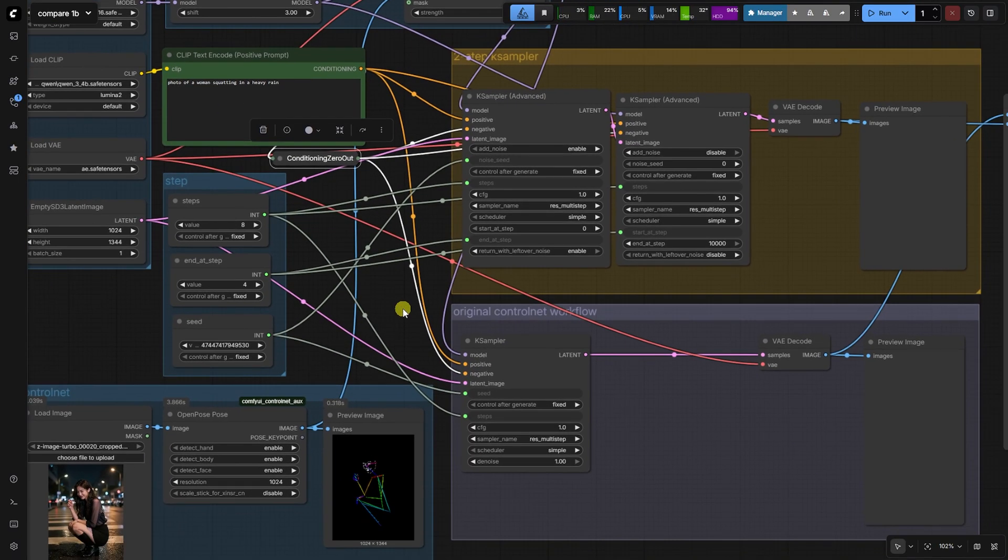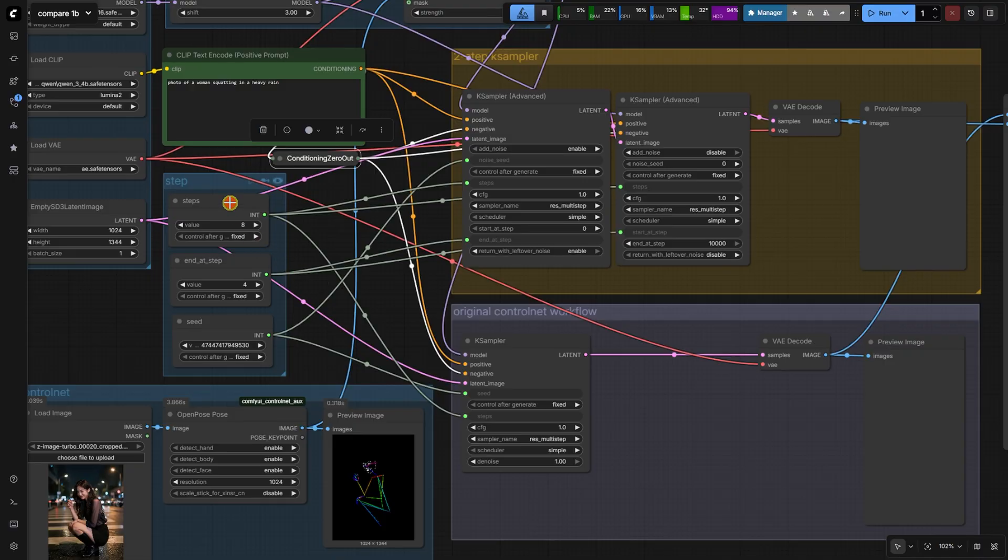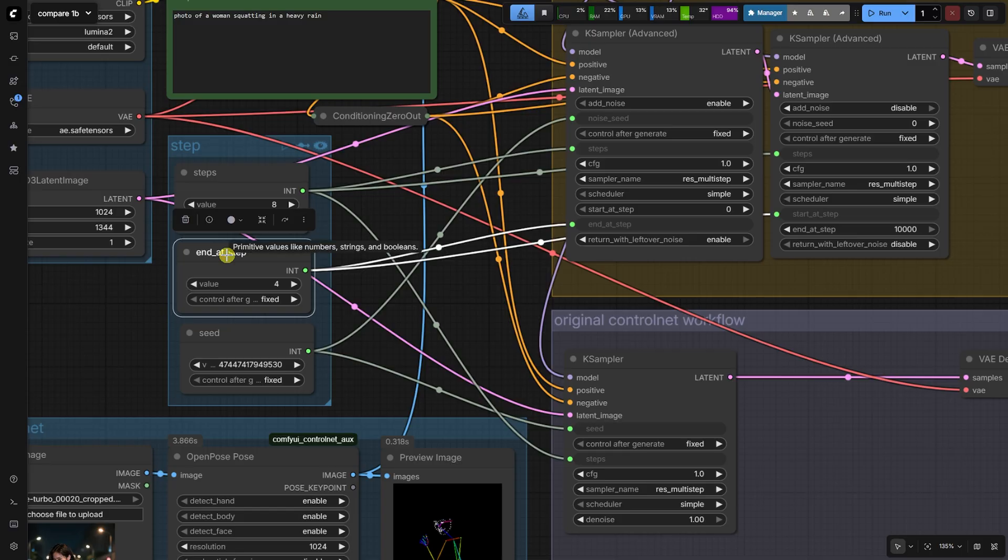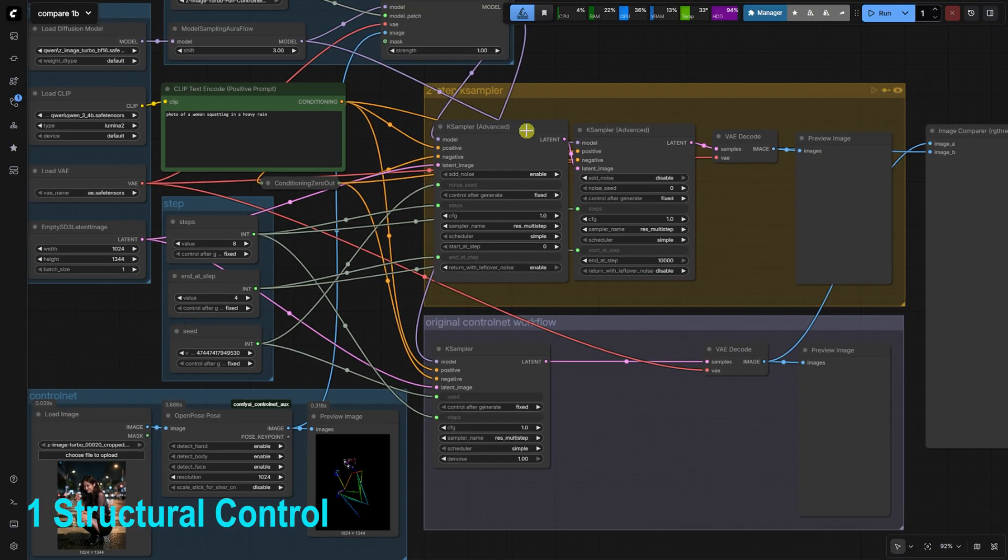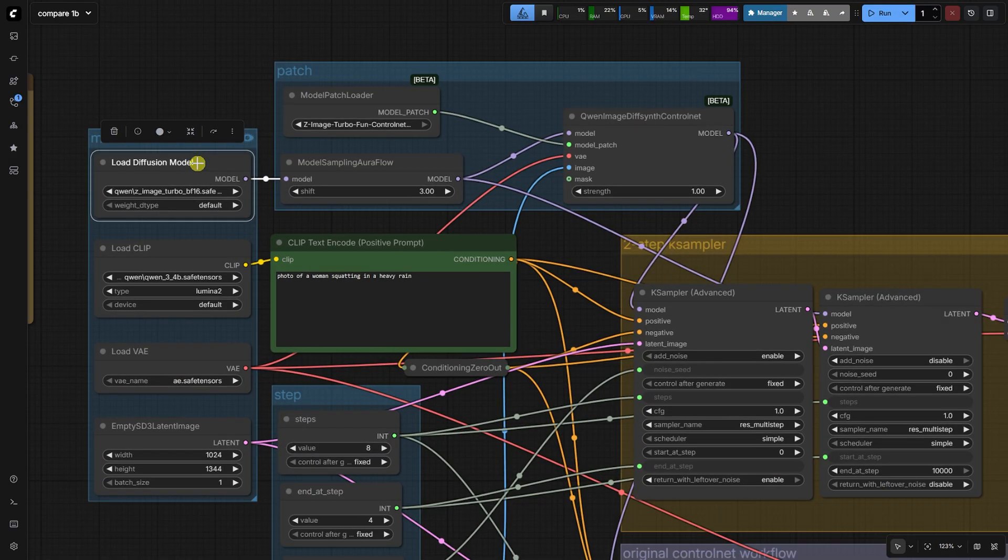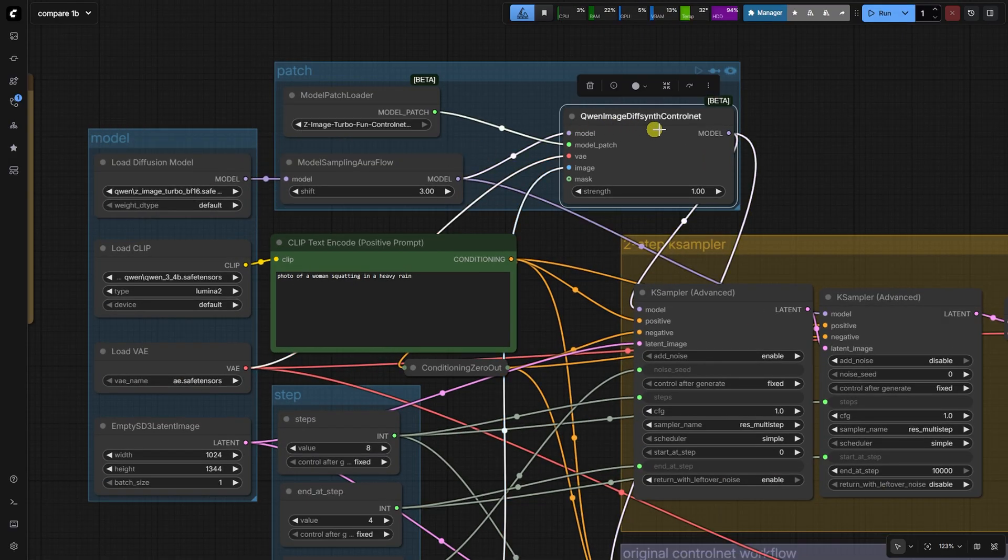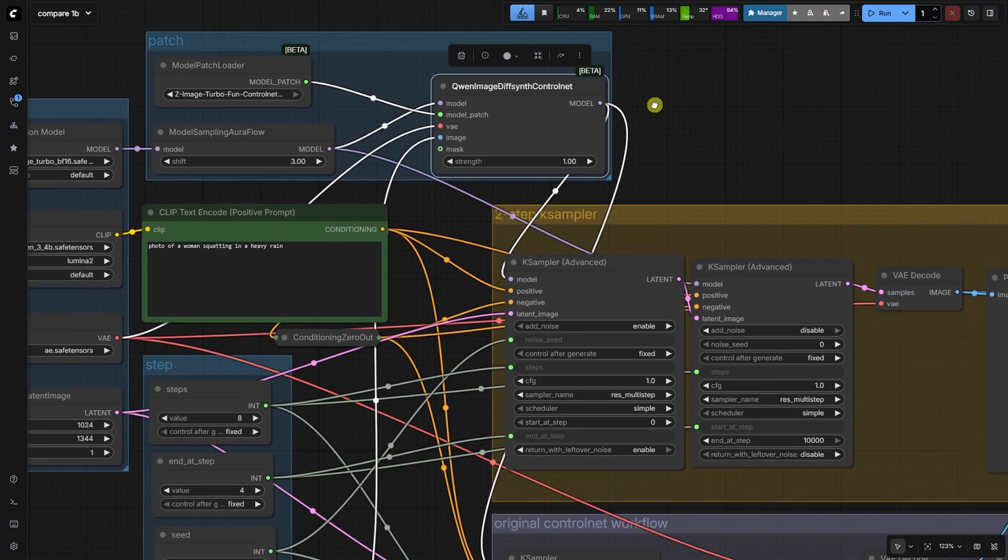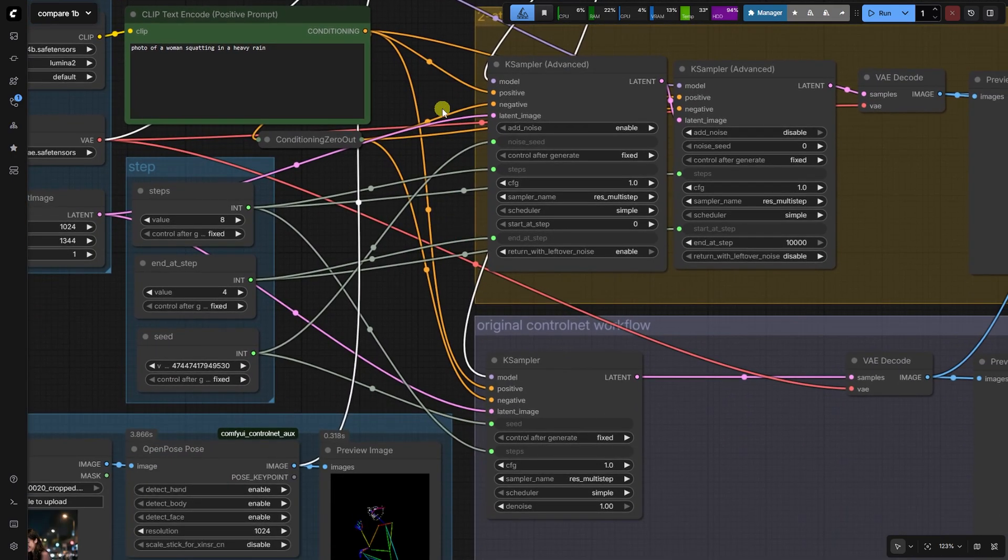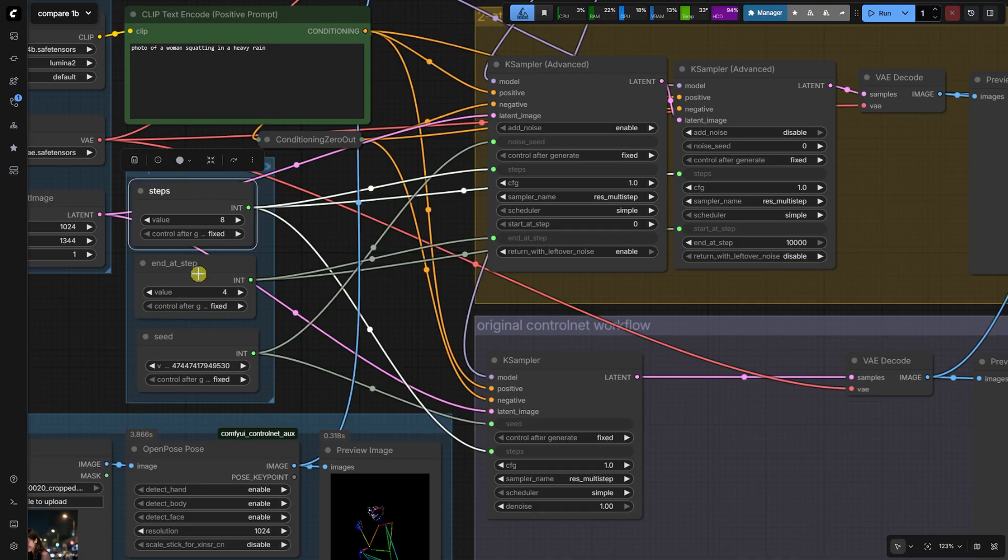Next, we define our steps. We will use a total of eight steps, which is optimal for Z-Image Turbo. We will use two K-sampler advanced nodes to achieve the split. Step one, structural control with control net. Our first K-sampler advanced node is connected to the QN image diff synth control net node, which has the control net patch applied. The total steps are set to eight. The end at step is set to four.